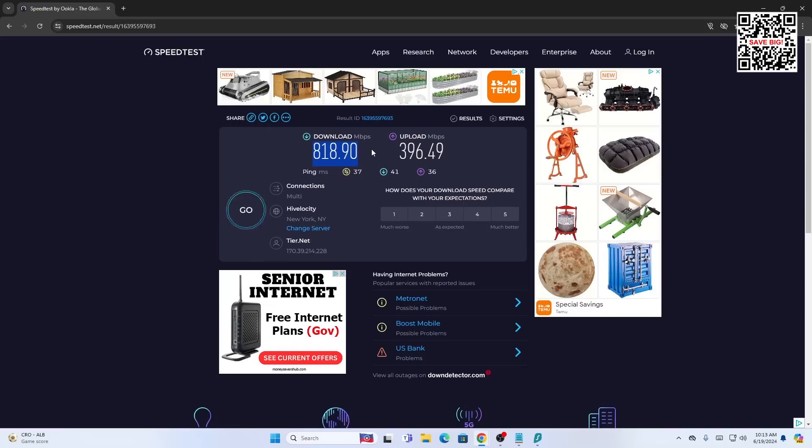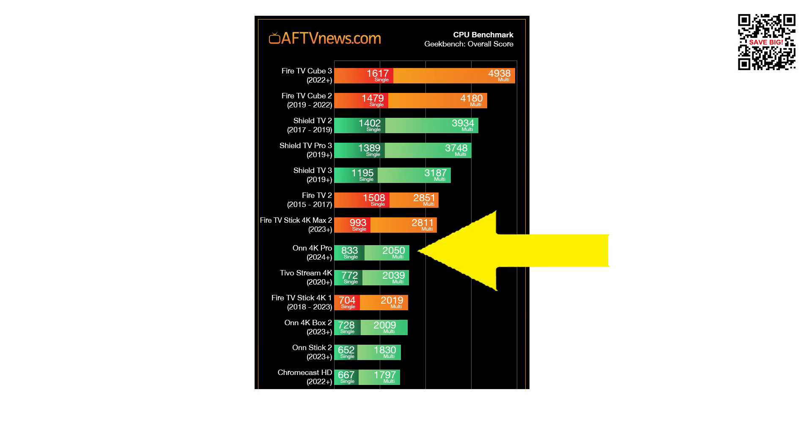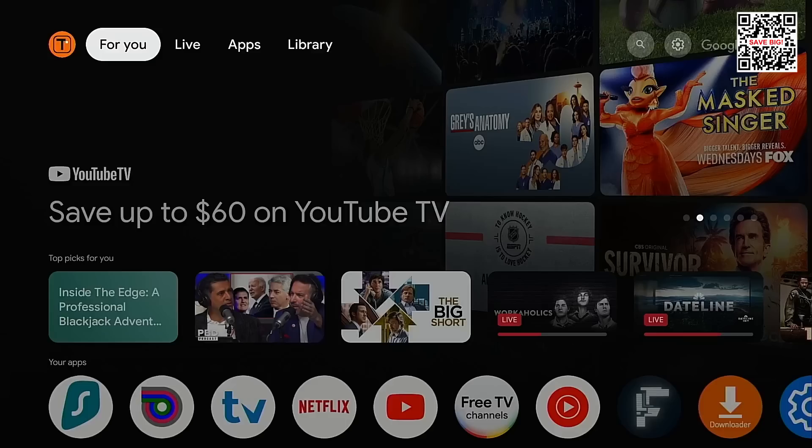Okay now I'm going to move over to my Walmart on 4k pro streaming box. Before I do this test I want to show the CPU benchmarks for the popular streaming devices and this image is courtesy of Elias at AFTVnews.com. You will see in this chart that the CPU in this box isn't all that great but it gets the job done. So let's now test the VPN speeds on this device then we will move over to the more powerful Nvidia Shield.